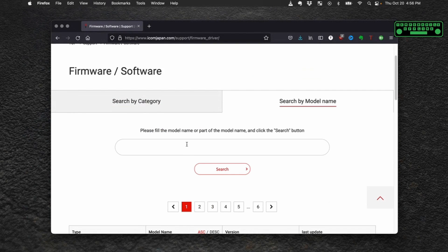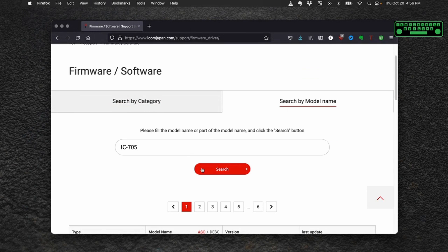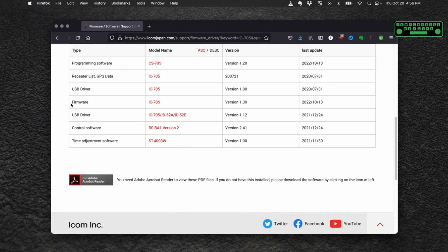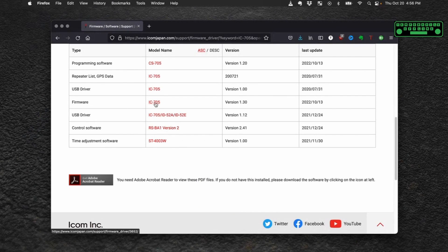In the search field type in IC-705 because that makes it easy. And then we have firmware for the IC-705 that pops up on the next page.